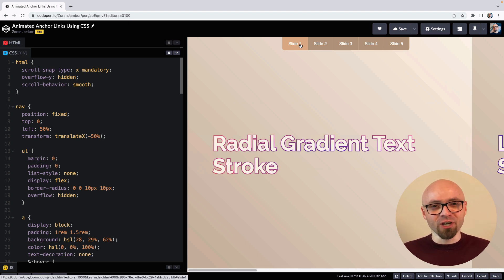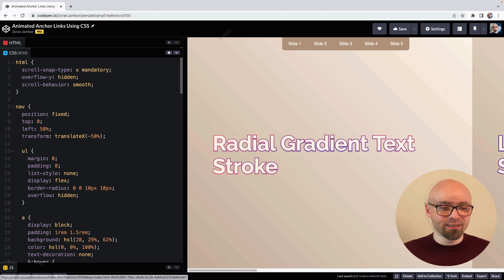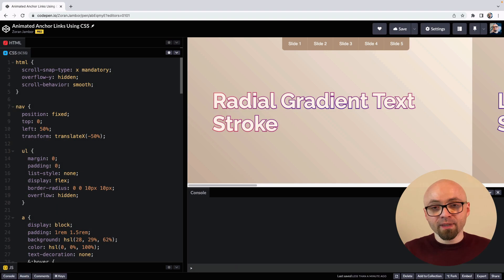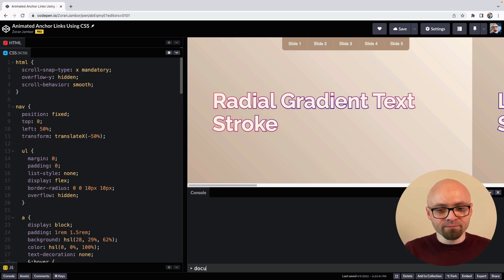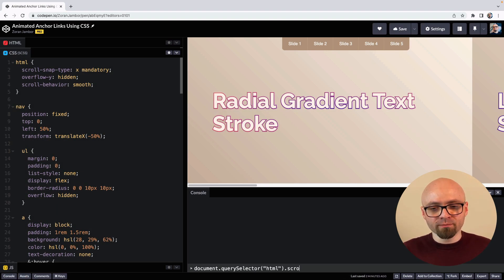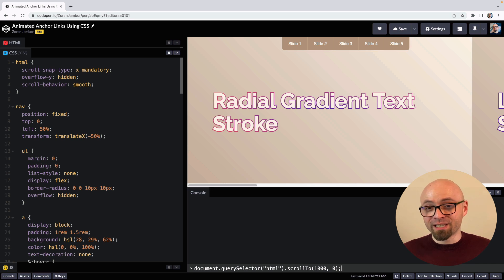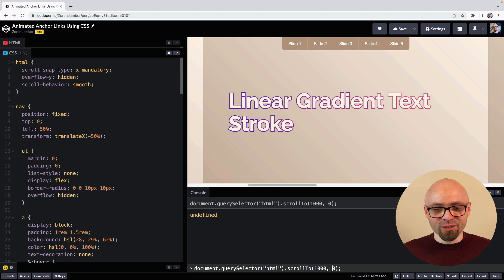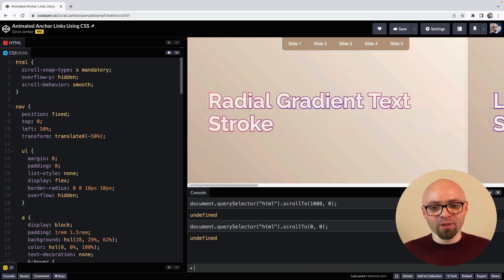Let's try this. I will open the console here on CodePen and select our HTML element. We will use the scrollTo method and scroll horizontally by, let's say, 1000 pixels. And sure enough, it's animated as well. Let's try scrolling that back to zero — and again, our scroll here is animated.